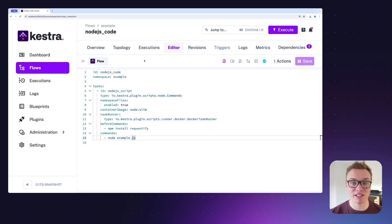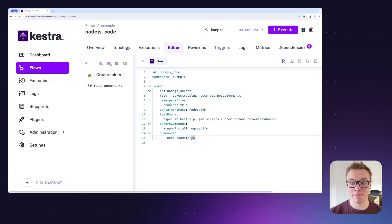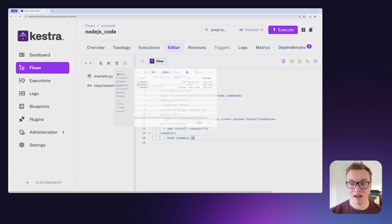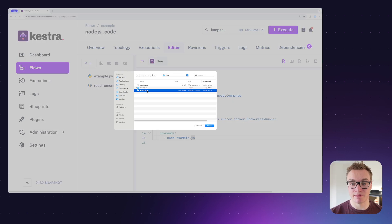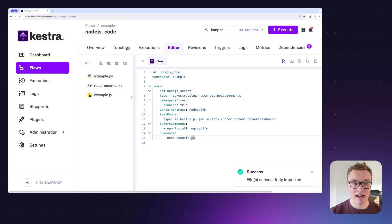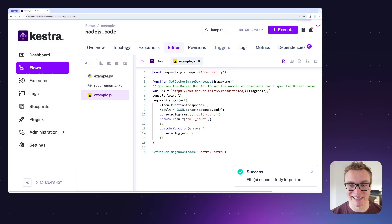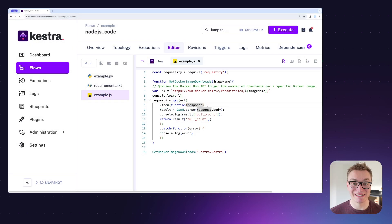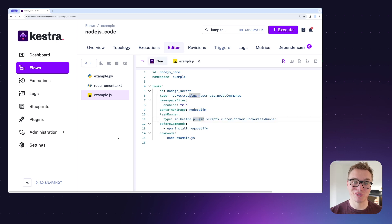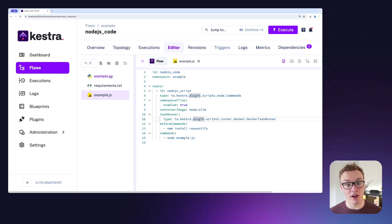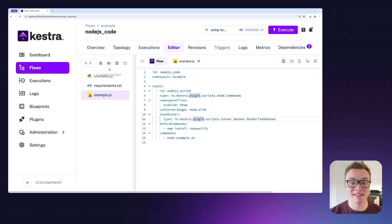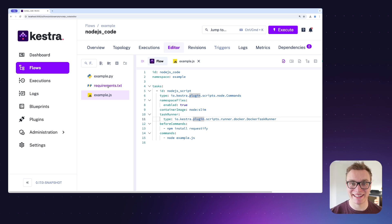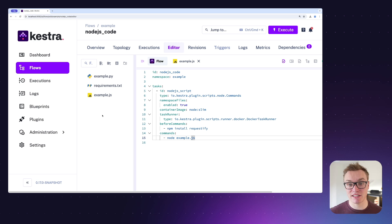All I have to do is head over to the show namespace files button and then press import file, and then I can select my JS file and it will appear here really quickly inside Kestra. I can see it's going to make a request to Docker Hub to get the number of downloads. As you can also see, because this flow is in the same namespace, we can see our Python file as well as the requirements.txt.